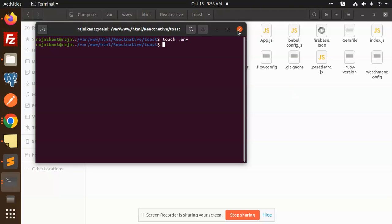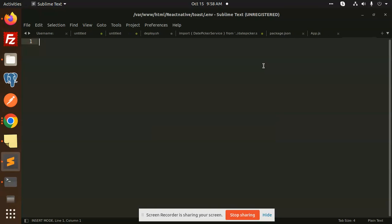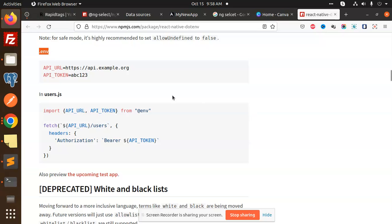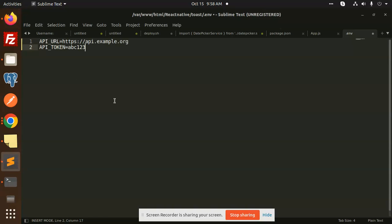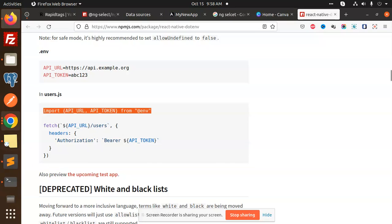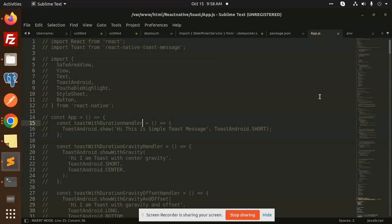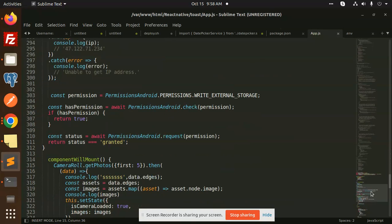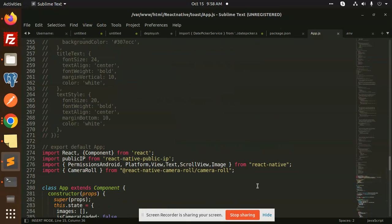The .env file is created — you can see that. Open this file and we are going to add the same variables shown in the documentation. I'm going to use the API_URL and API_TOKEN. I have added those. Now I need to import them — just copy the import statement and go to the app.js file.